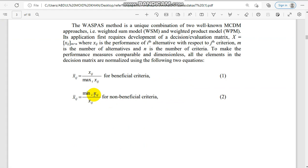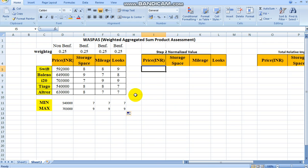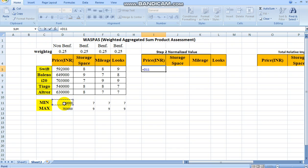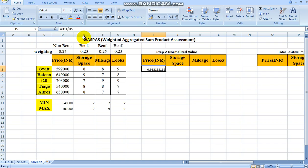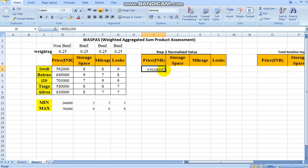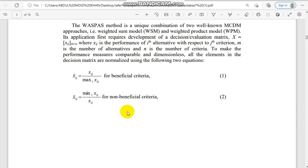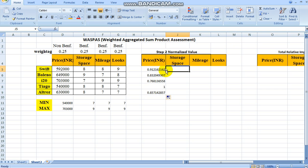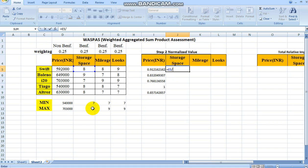The normalized value for price (non-beneficial) equals minimum divided by XIJ. Since the minimum value needs to be fixed, we add the dollar sign (press F4) to lock that cell reference. For the beneficial criteria — storage space, mileage, and looks — the normalized value is XIJ divided by max, again fixing the max reference with F4. All normalized values are calculated in this way.